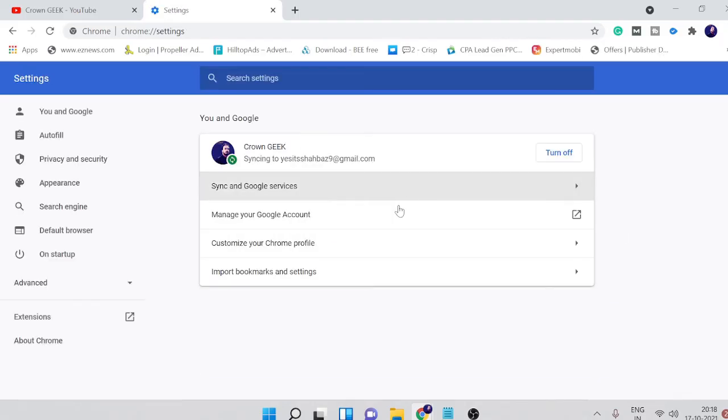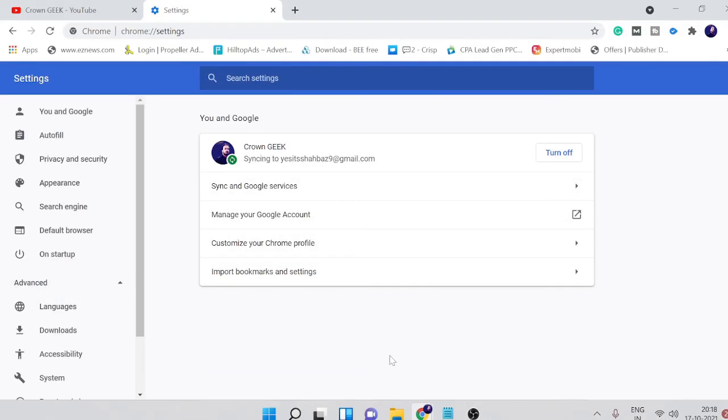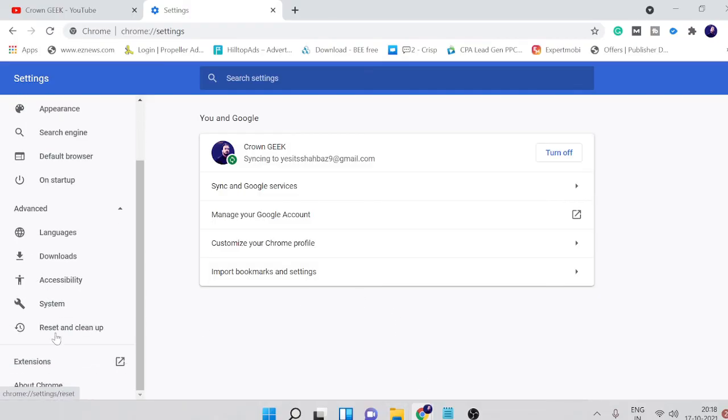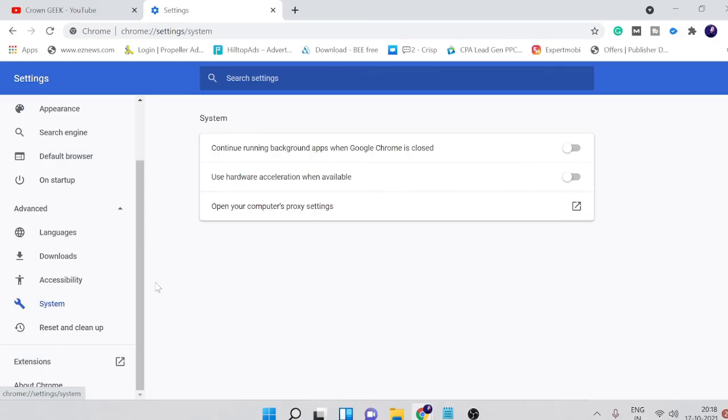And now here you will see Advanced. The Advanced can be here at the bottom as well. So you just need to scroll down and click on System.